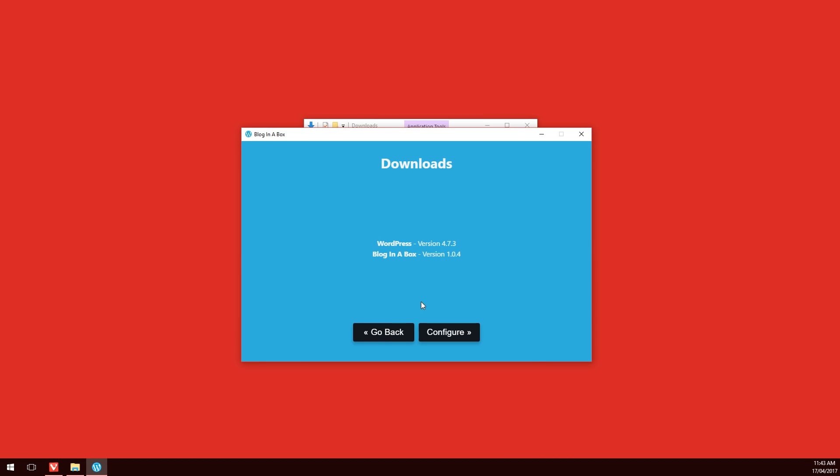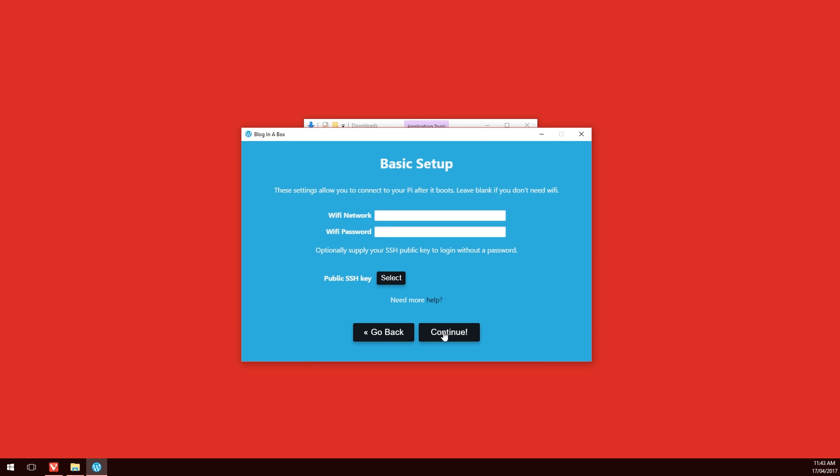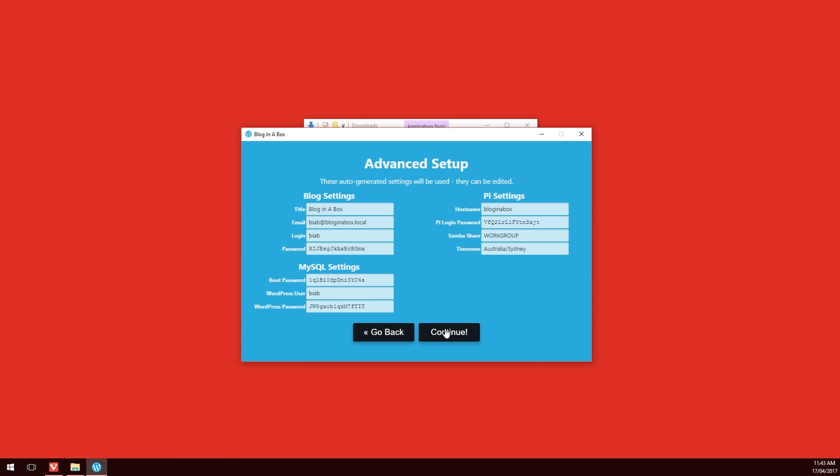Click on that and next we'll click configure. If you are connecting to a Wi-Fi network, this is where you put in the SSID and the passphrase and optionally an SSH key. In my case, I'm going to be setting it up via a wired network, so I'll click on continue. This section is where you would fill in details such as passwords, name of the blog, and so forth. Take your time here and make sure you record all these details.